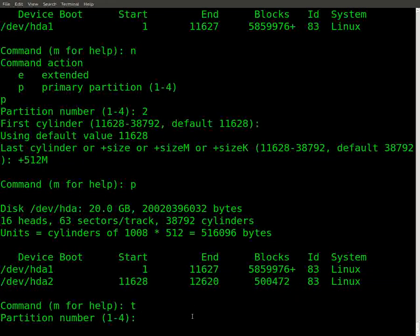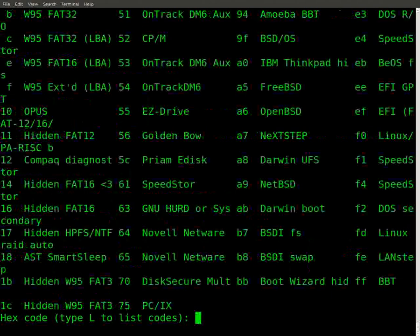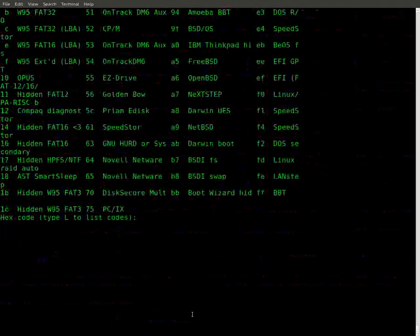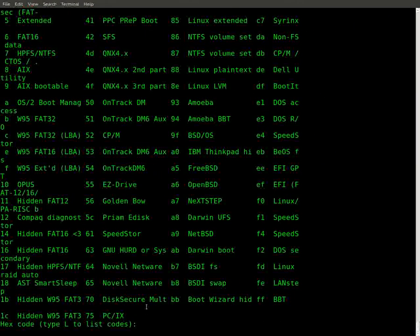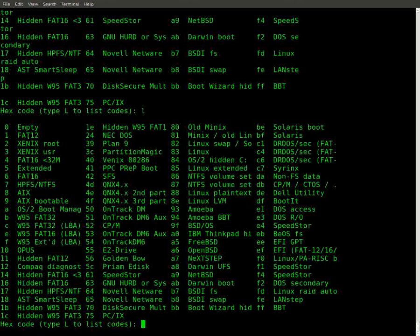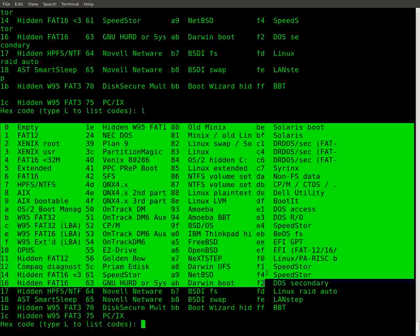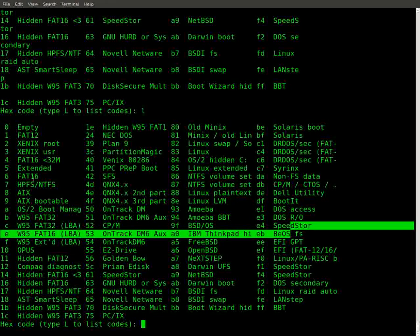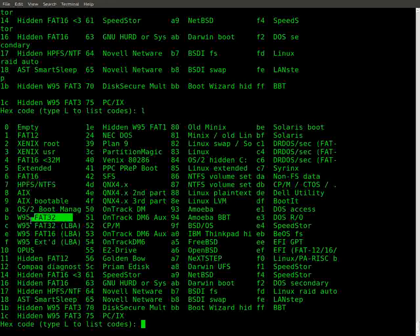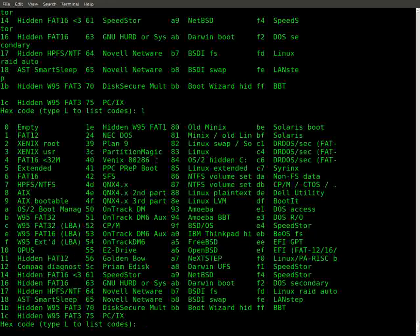So if you type in T, it changes the partition ID. I'm gonna type in 2. I'll list out the codes for you so you can see. Whoa. So you can see all the codes. Let me do that one more time. Okay, these are all the codes. Okay. And you see here you got Windows, NTFS partition is number 7. Okay, Fat and all that stuff like that. We're not gonna worry about that.